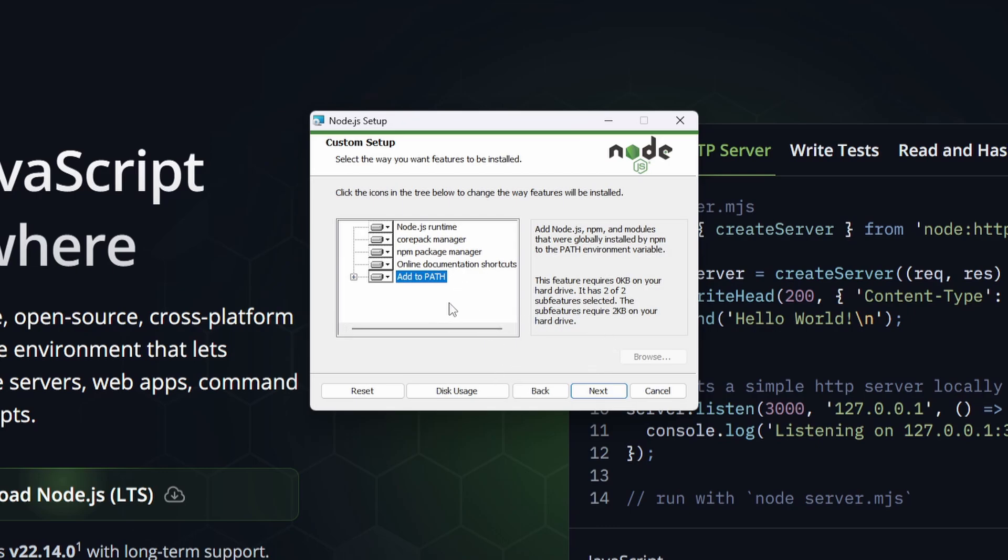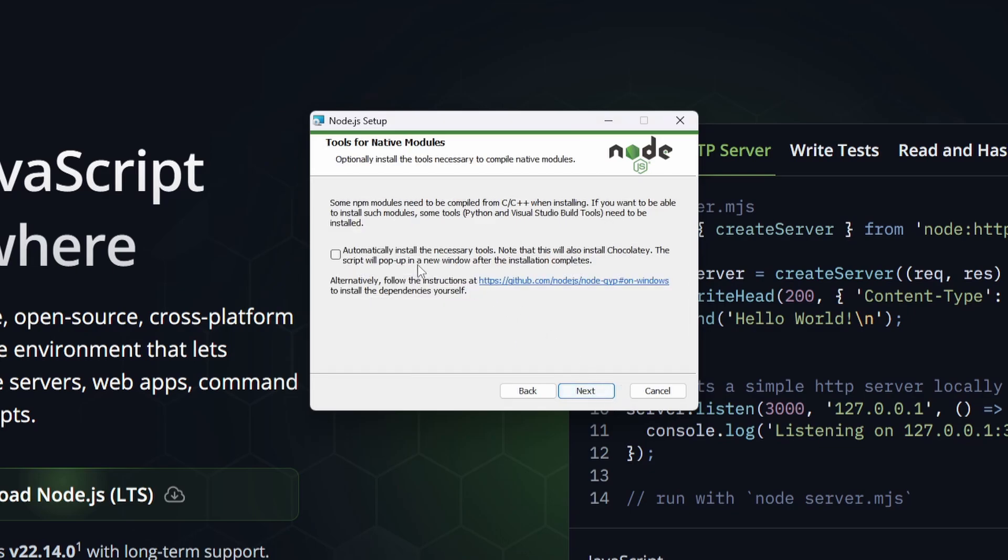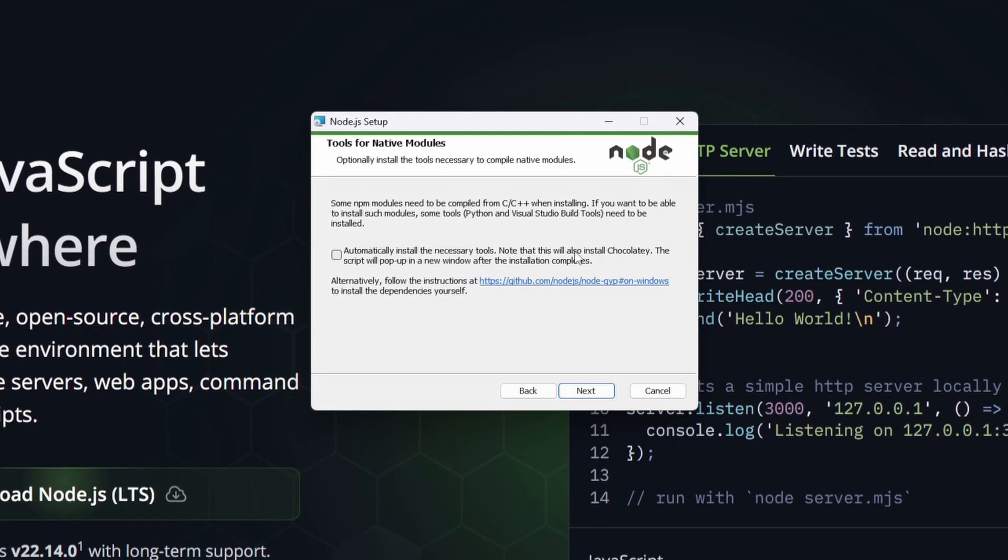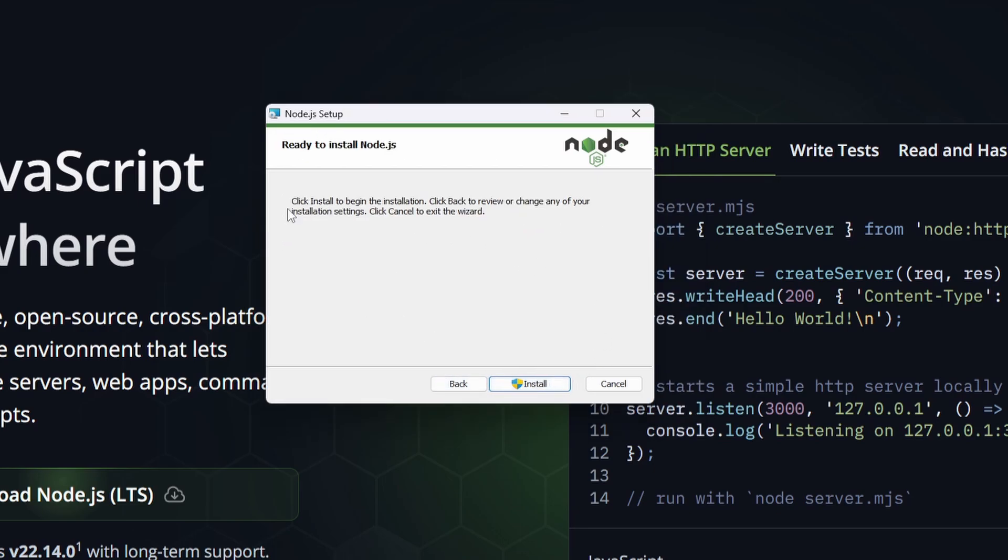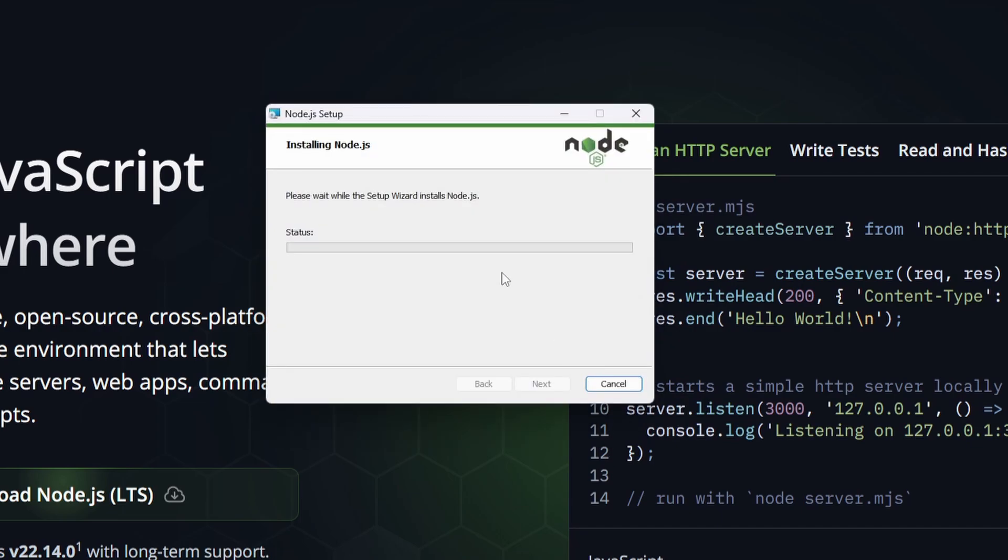Let's hit next and here it's going to ask us if we want to install some necessary tools. This includes, as you can see, Python and Visual Studio build tools as well as Chocolatey. I'm just going to tick this and click next. Then here it says click install to begin the installation. Hit install and let this run all the way through.